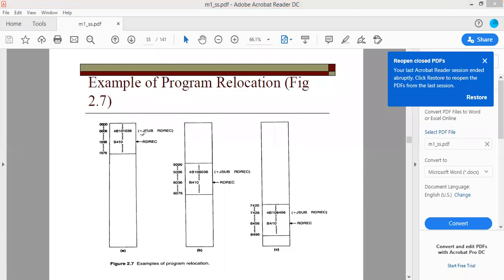In SIC/XE there are format 4 instructions. Let's assume we have a program with starting address 1000 — this is an absolute address not yet in main memory. There is an instruction +J SUBRDR. In format 4 we allocate 20 bits, which is 5 hex digits, so the direct address of RDRC is 01036. Now suppose this program is loaded onto main memory but there is no free space at location 0000, so it must be moved to location 5000 — this is program relocation.